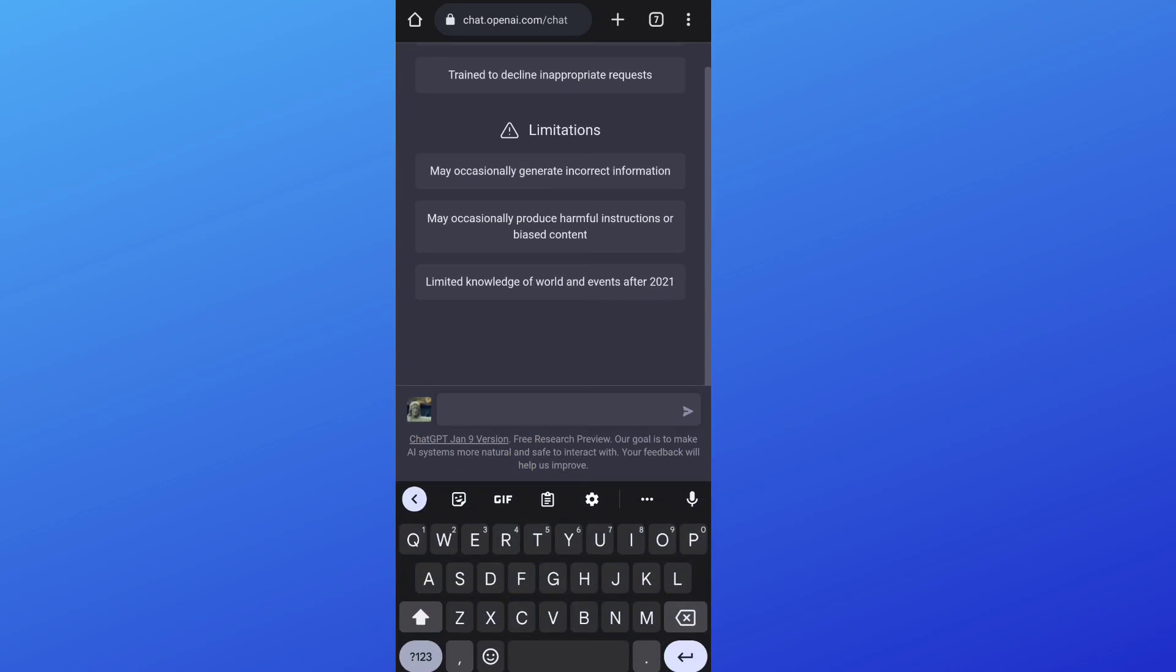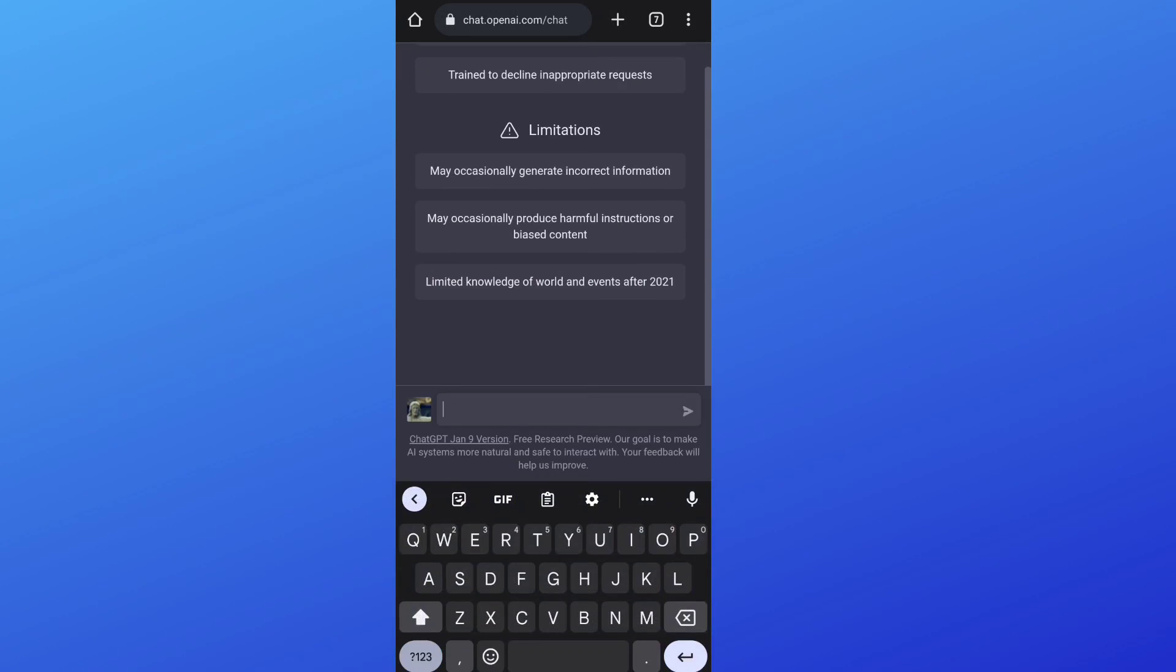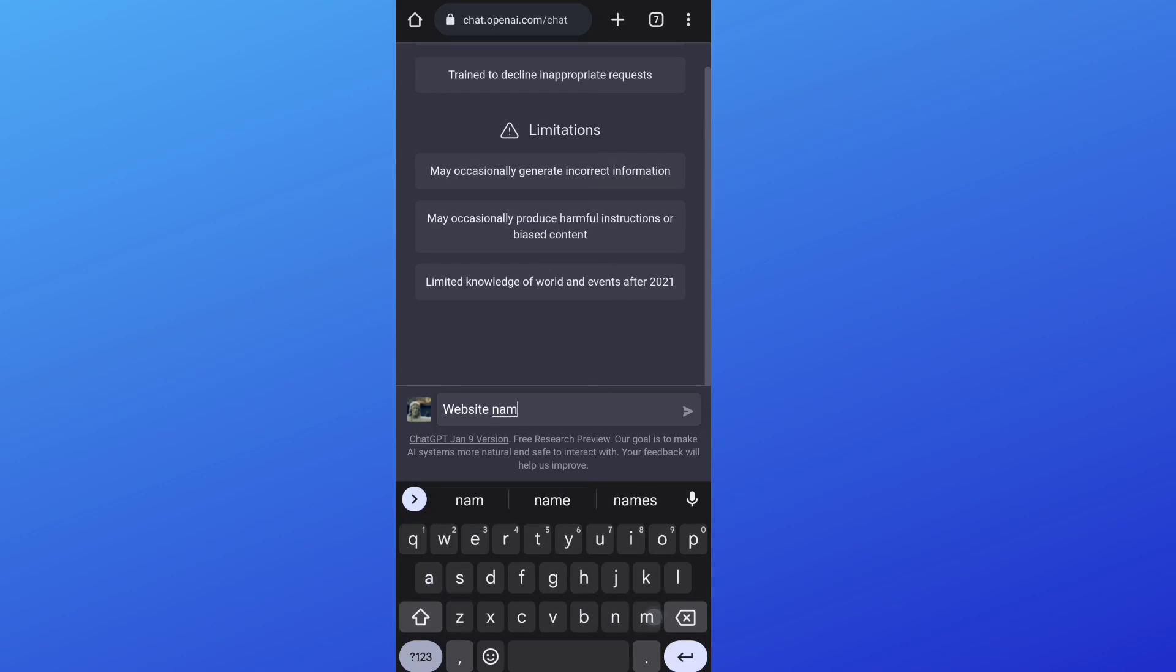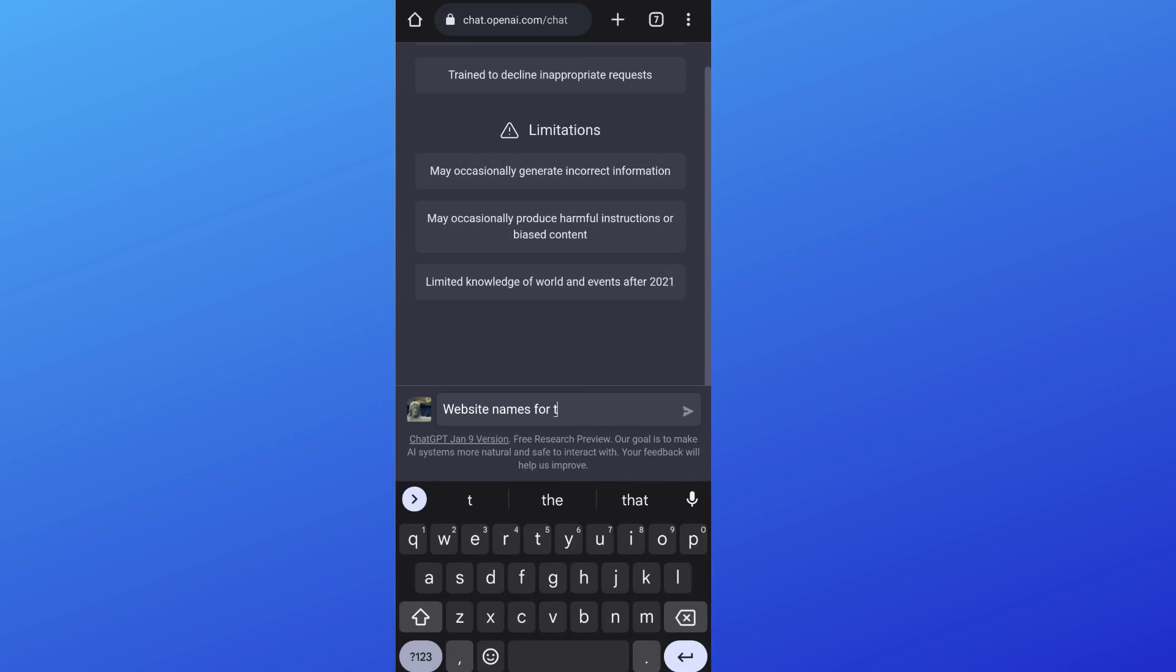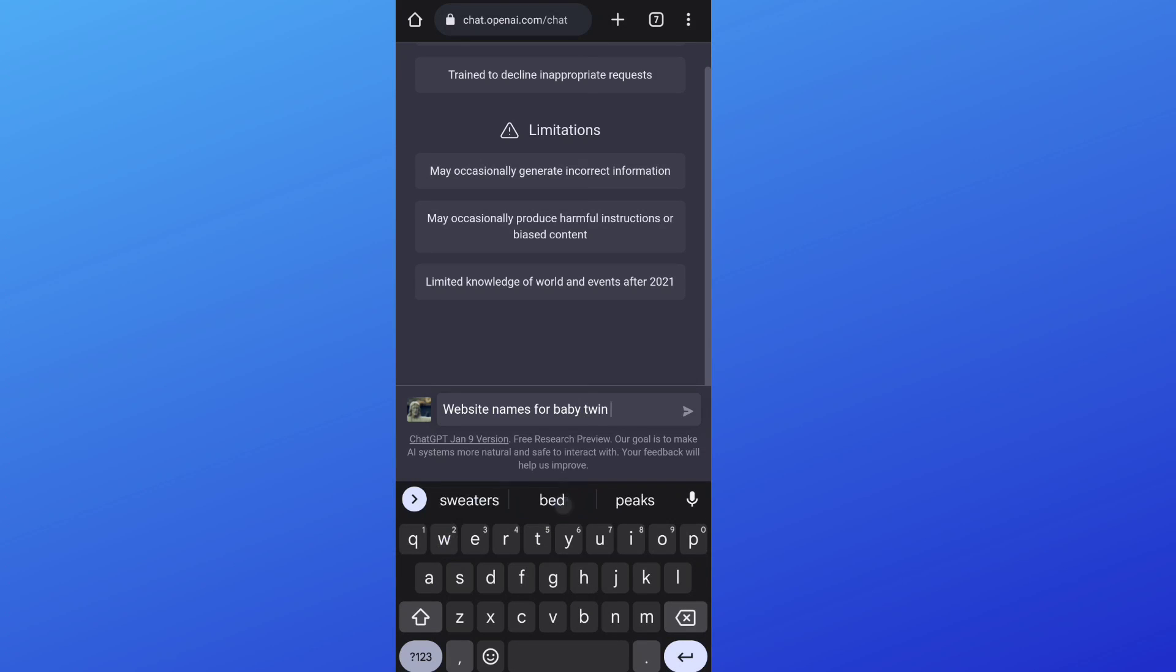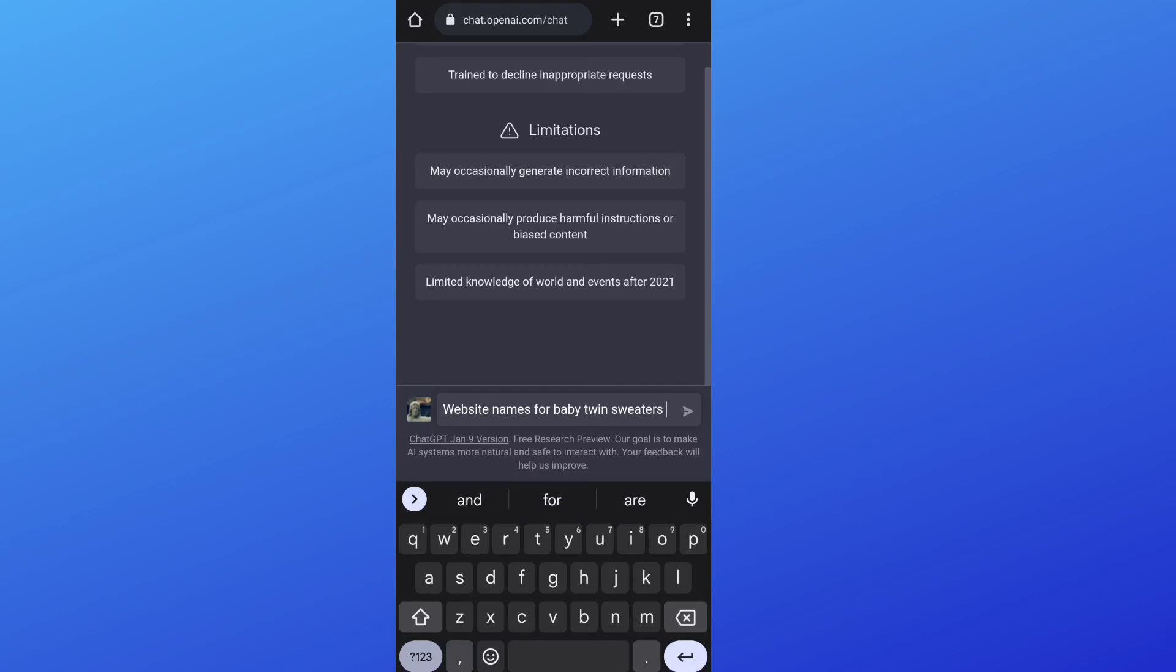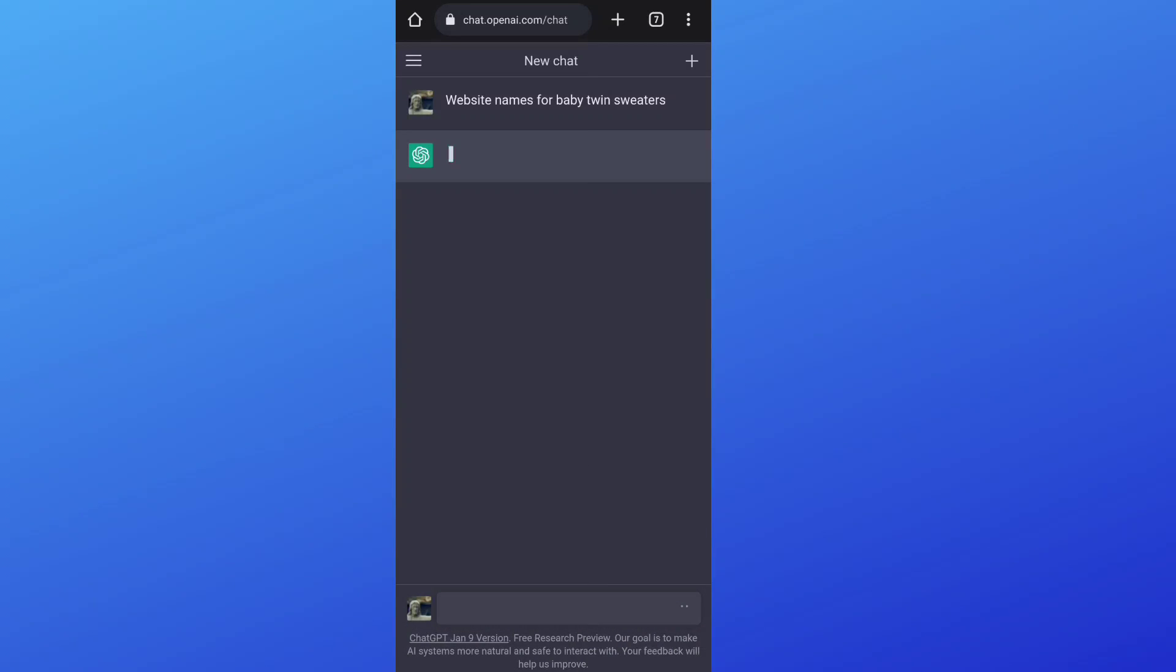So let's say you want the website to be about twins. Website names for baby twin sweaters, let's see if it should be able to get to this time.